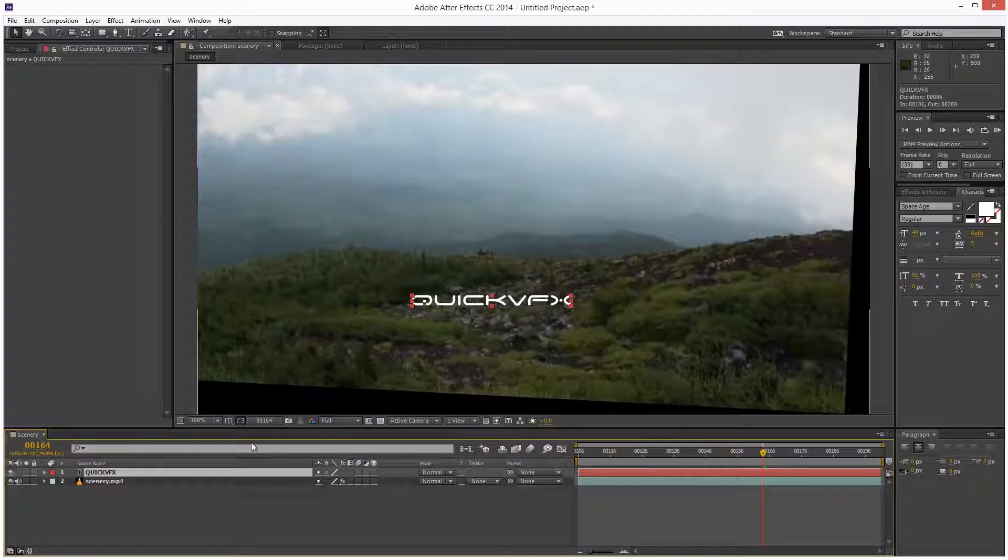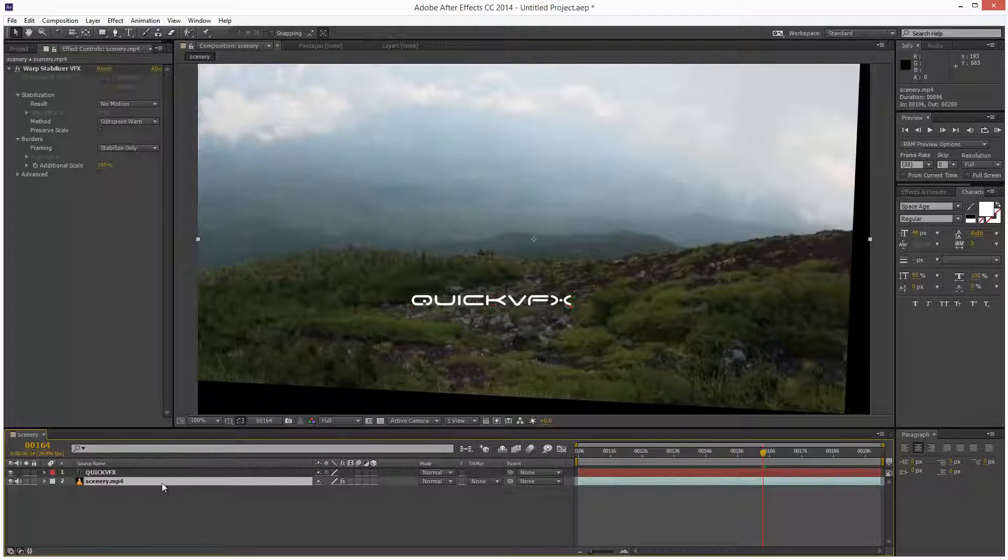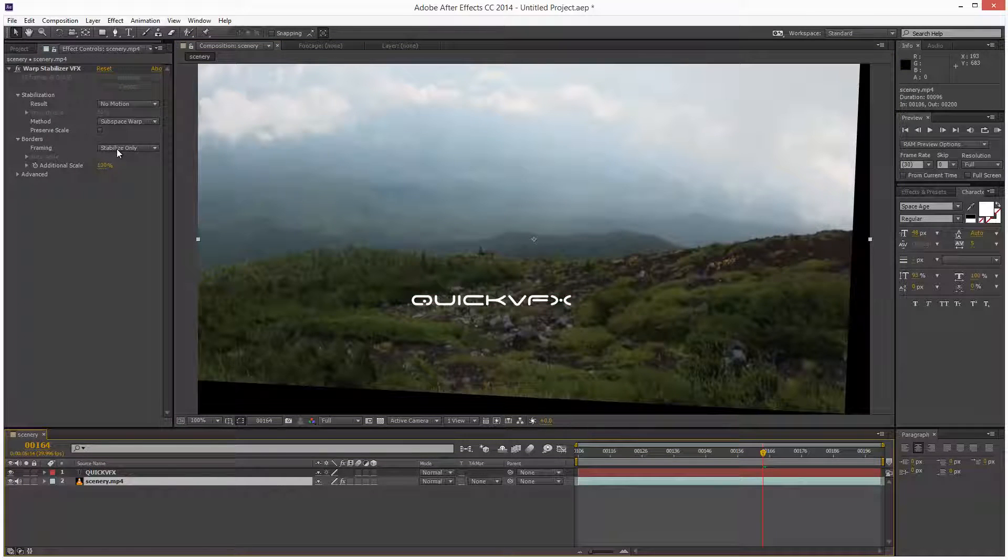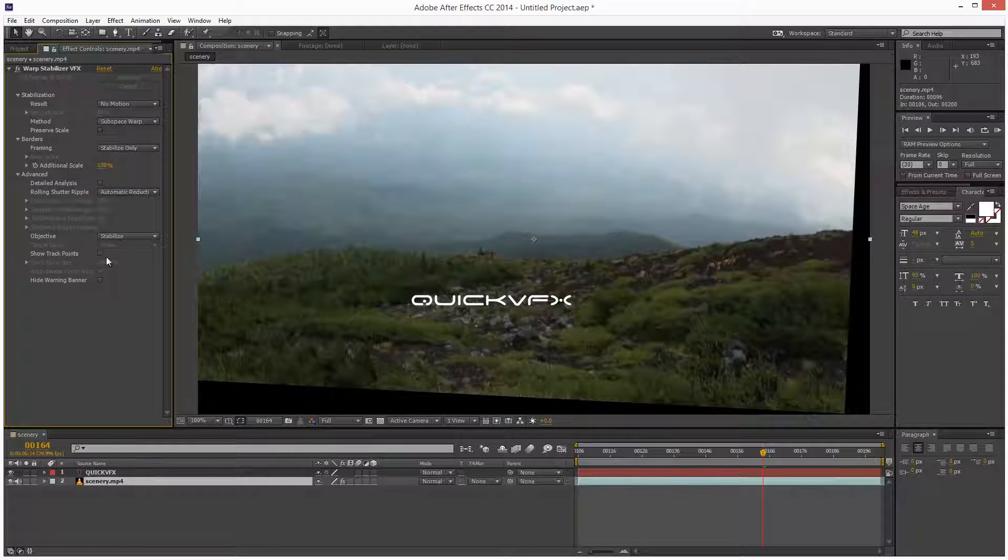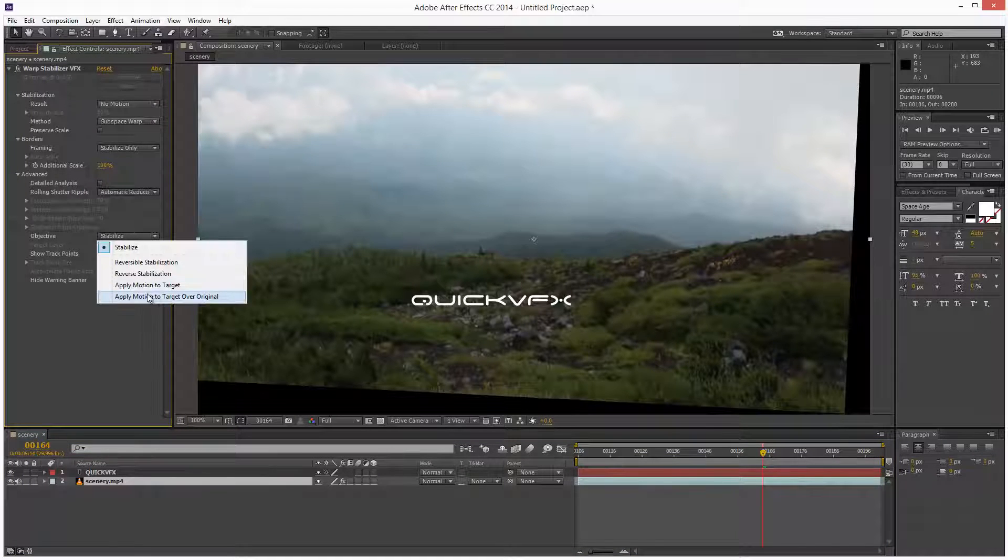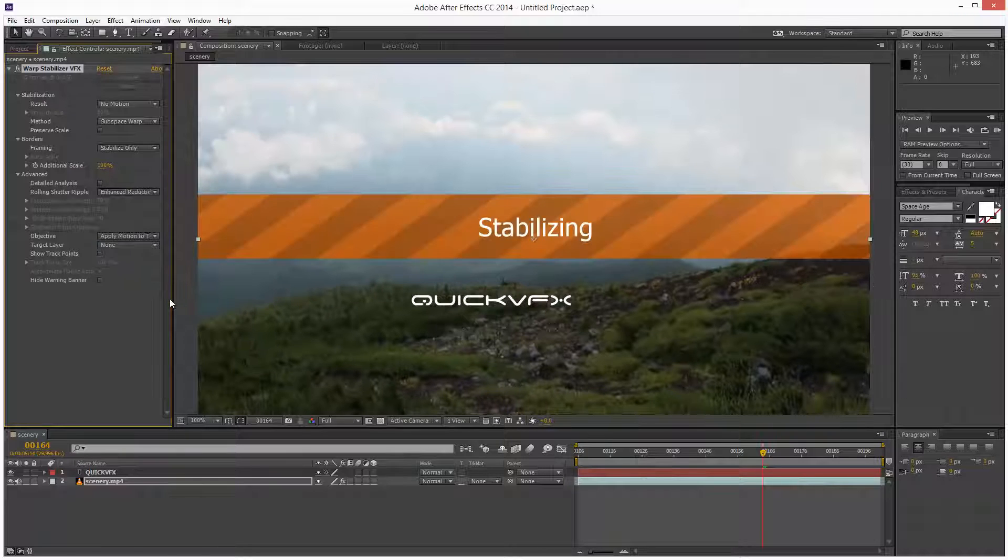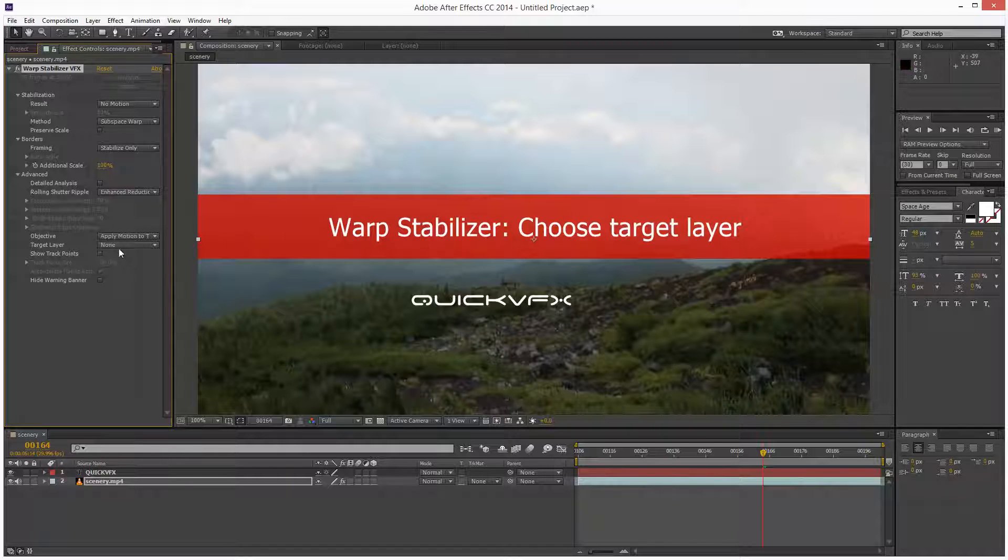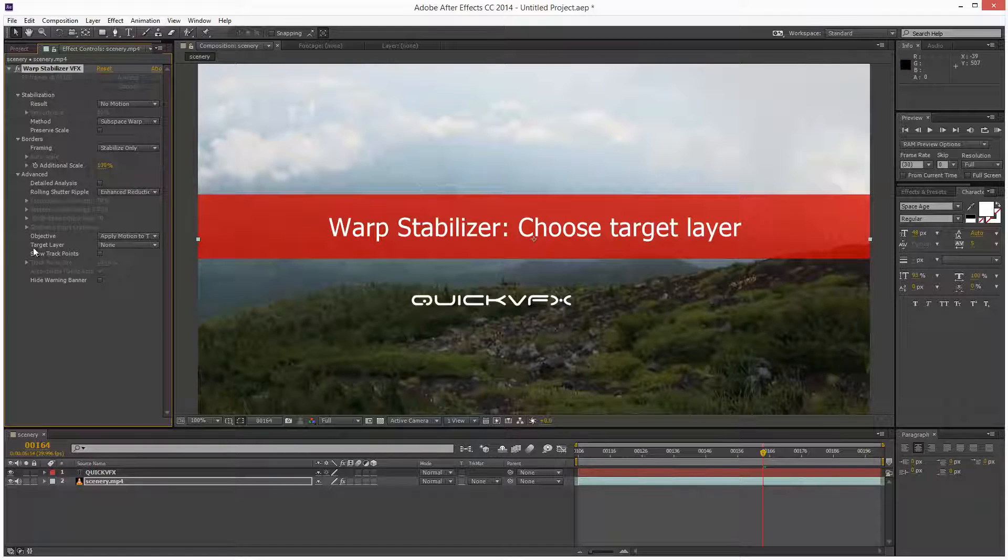So next, I'm going to go back to my scenery.mp4 and I'm going to go to advanced and where it says objective stabilize, I'm going to choose apply motion to target over original. And we forgot to choose a target layer. So I'm just going to come here to target layer and I'm going to choose my quick VFX text layer.